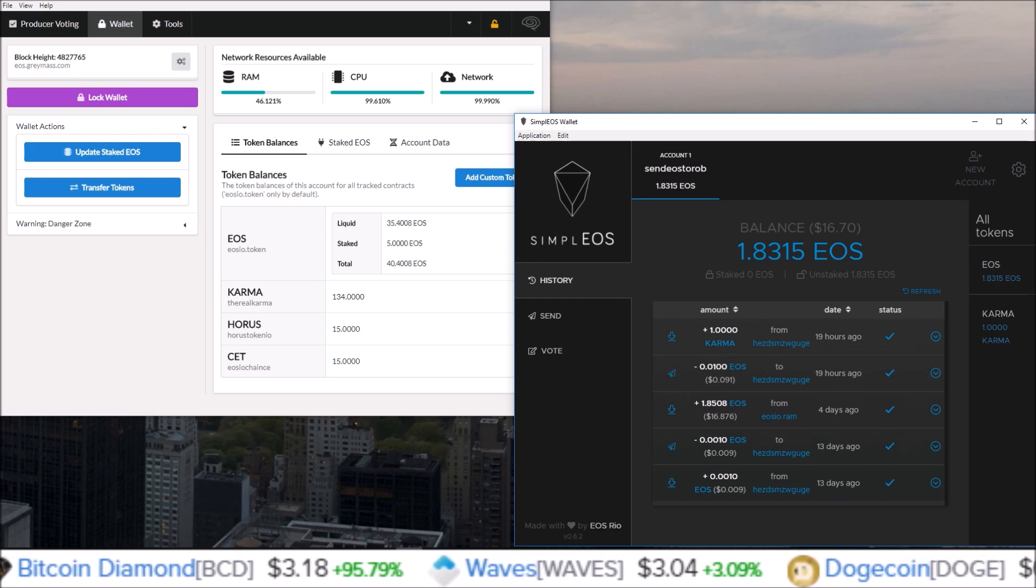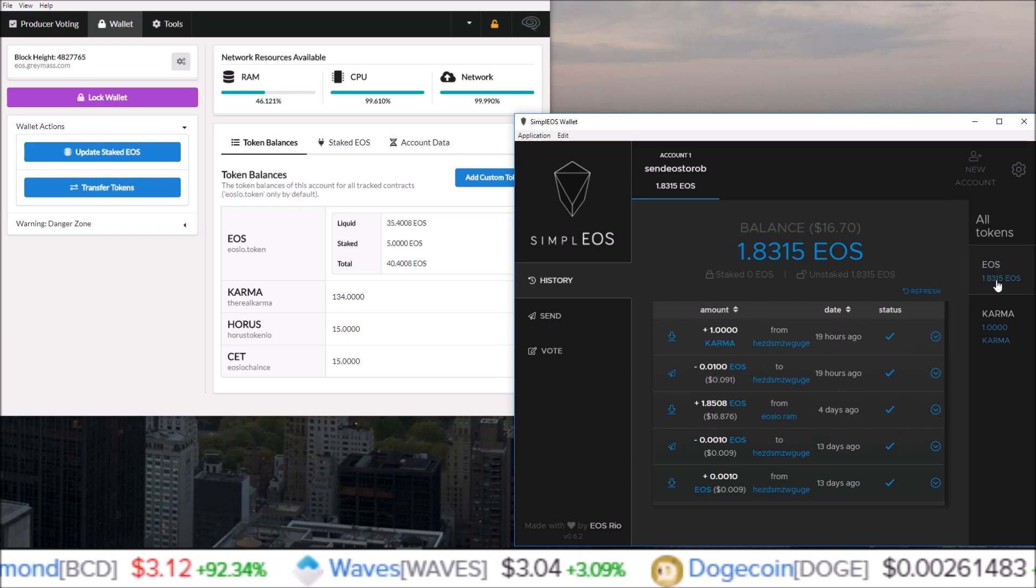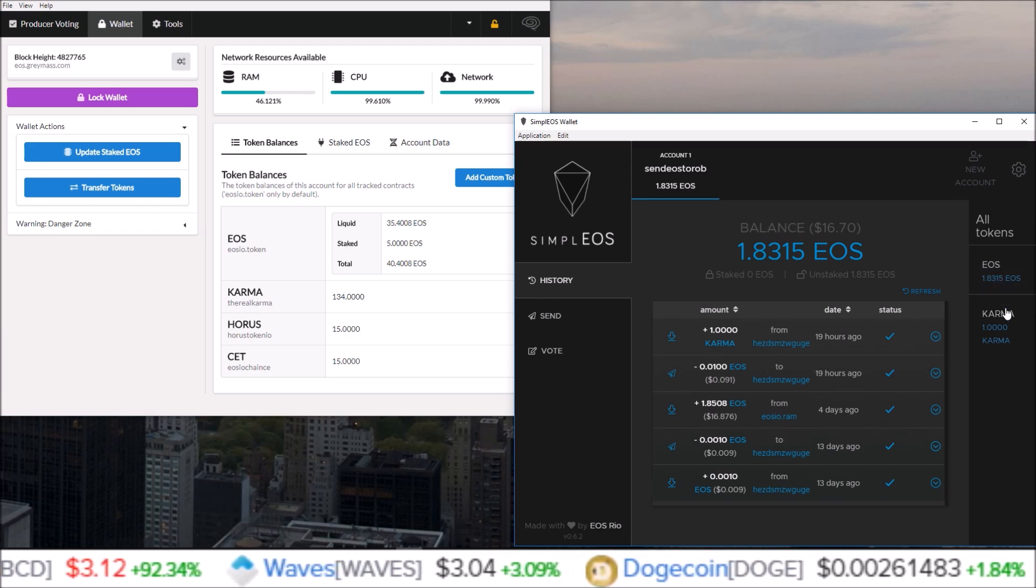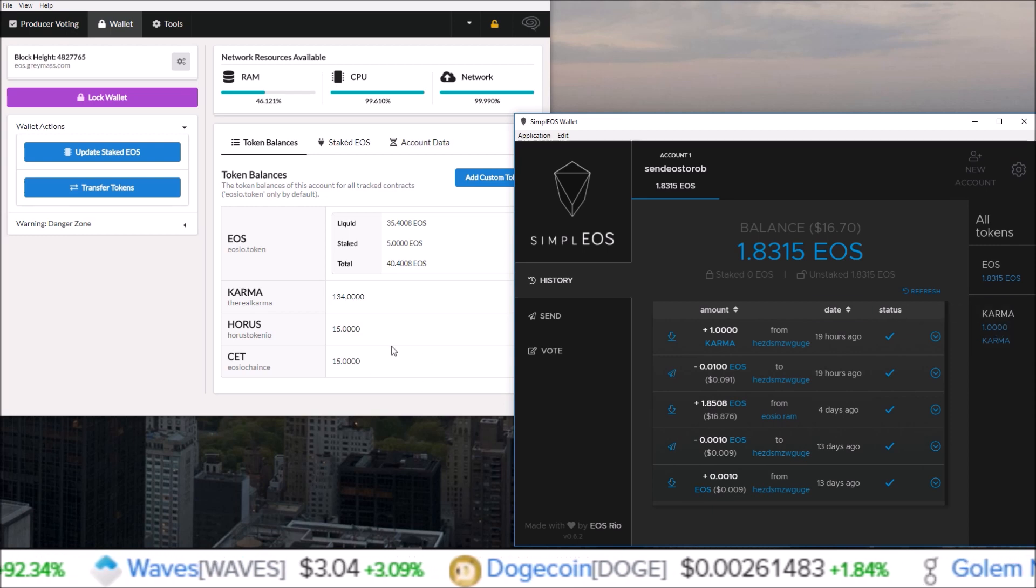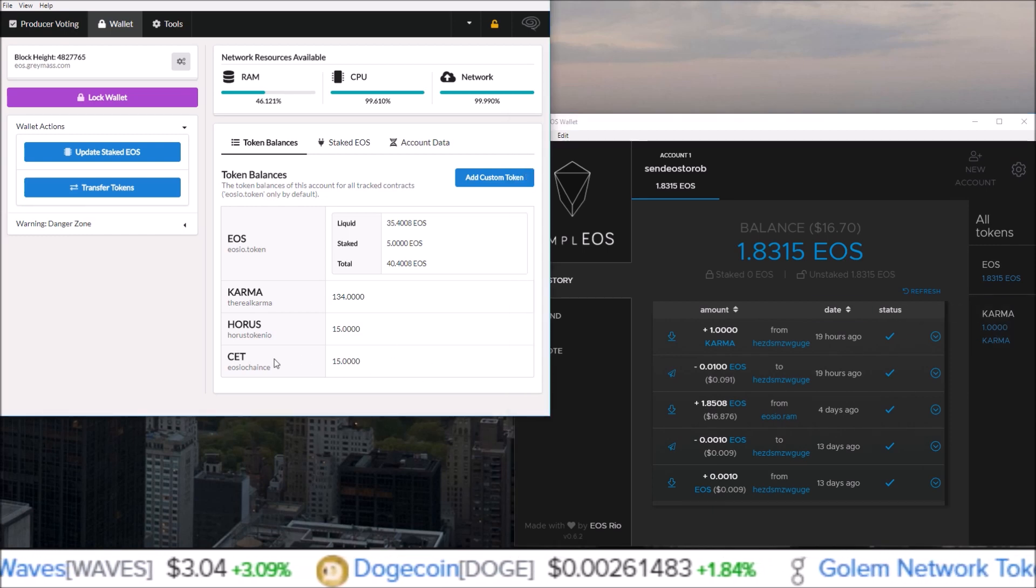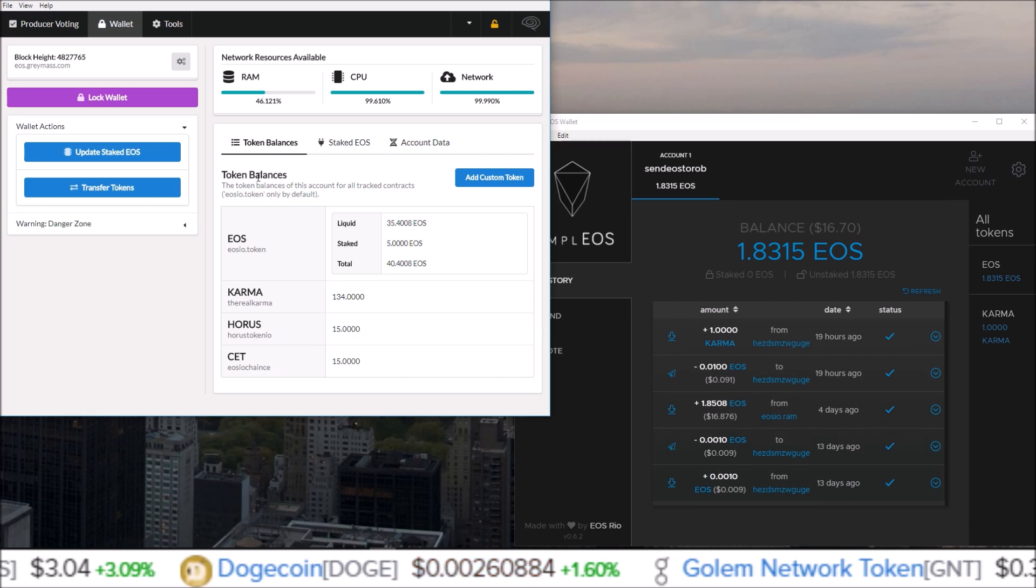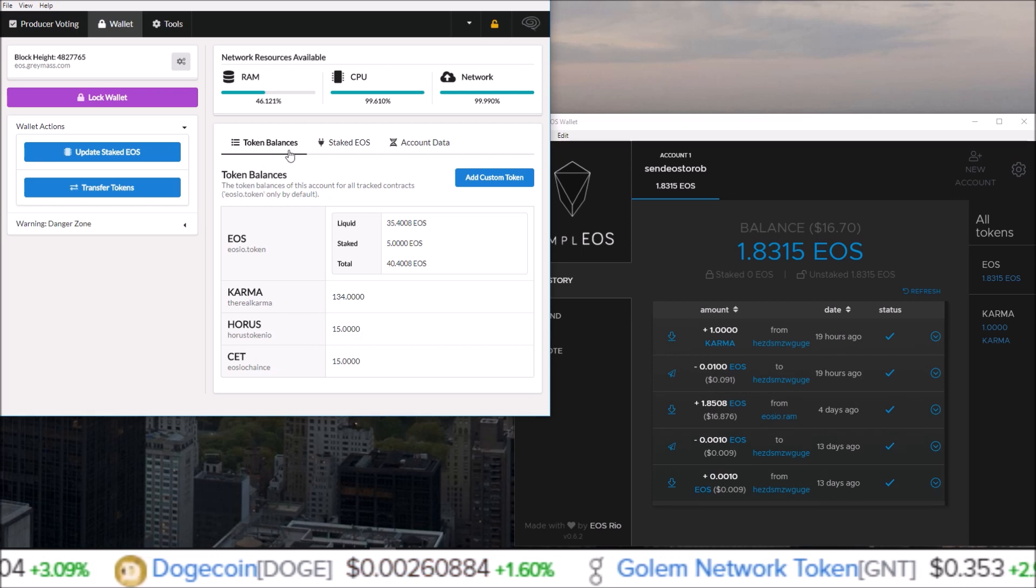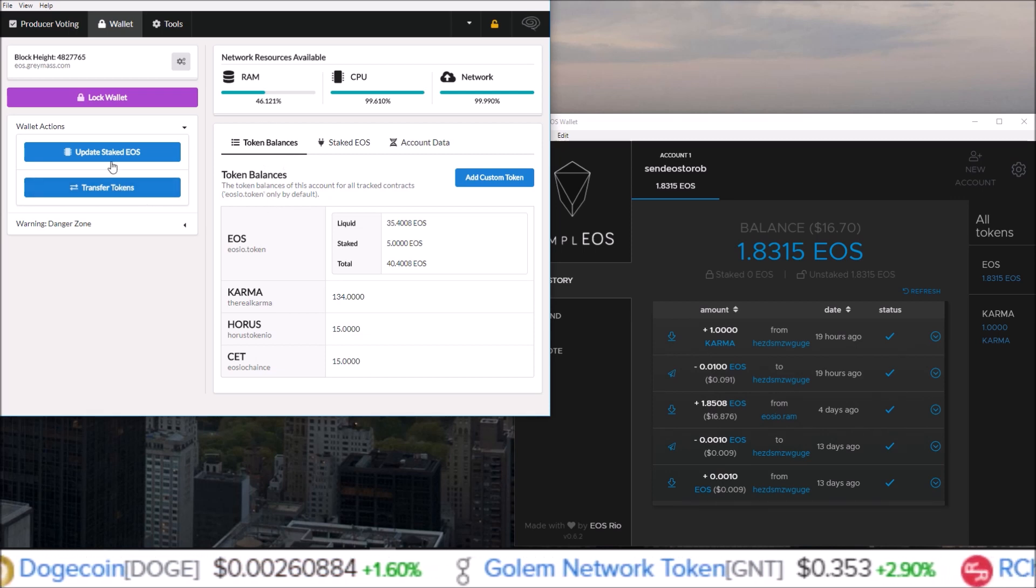over 1 CET to it. So how you do that from the Greymass wallet is, I'm in the wallet section here, just come over to Transfer Tokens. Destination account, I'm going to be sending it to send